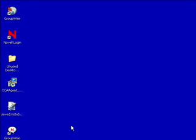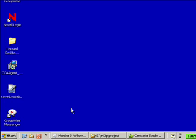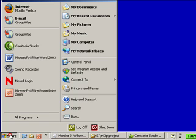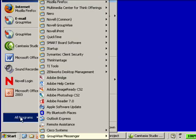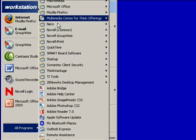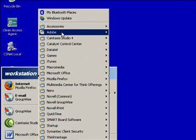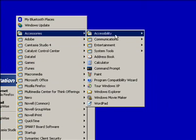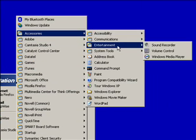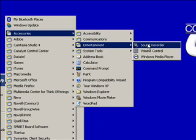One quick way of testing to see if the microphone is working correctly is to use the audio recorder that is built into Windows XP. Go ahead and click the start button, go to all programs, go to accessories and entertainment, and click on sound recorder.